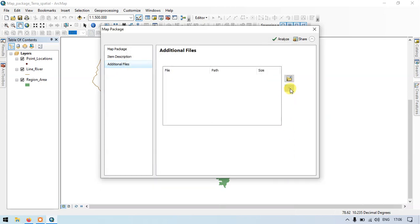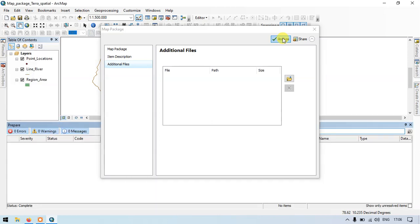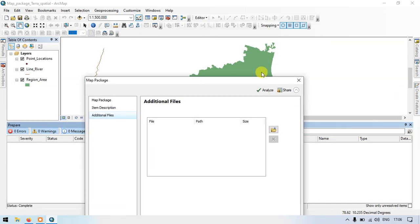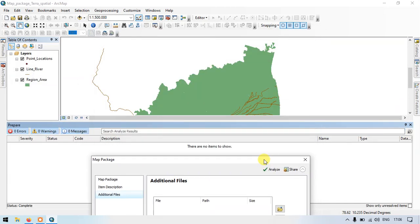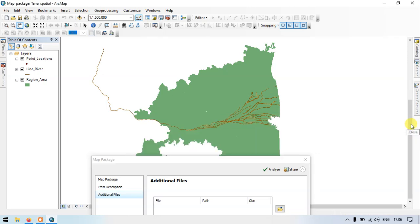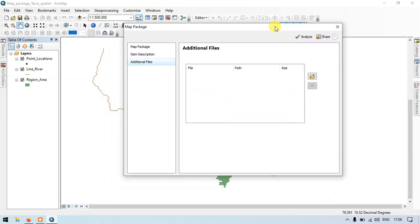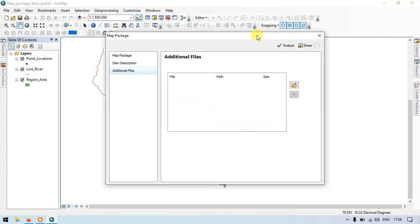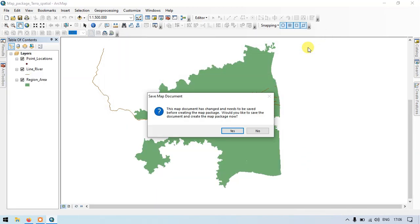So let's go to analyze. So after analyzing, there is no errors, no warning, and zero messages. So the map package is good to go. Close. So this share option indicates, would you like to save the document and create a map package now?